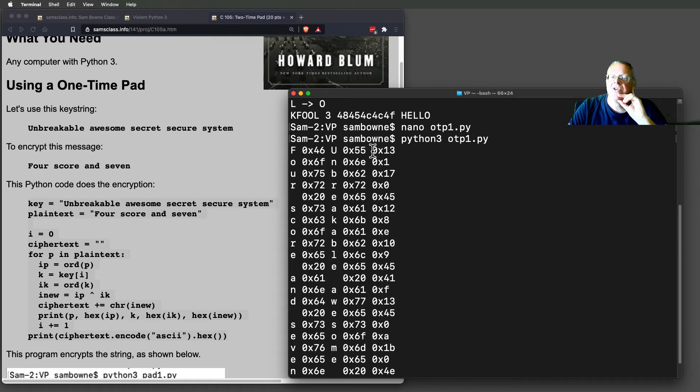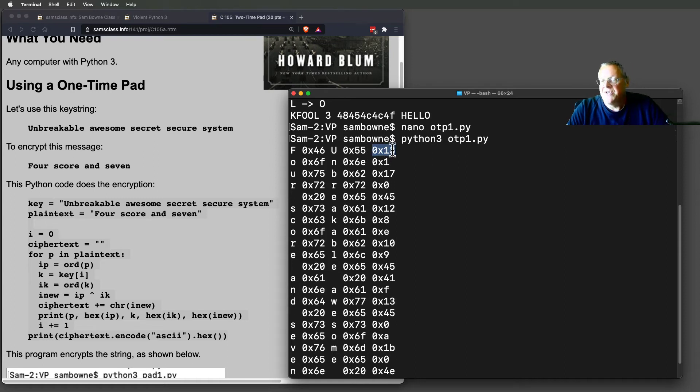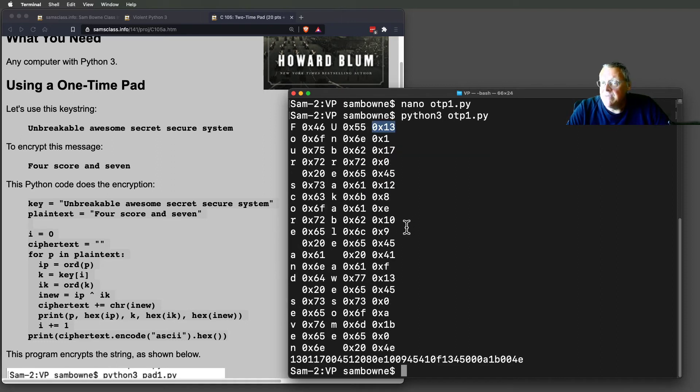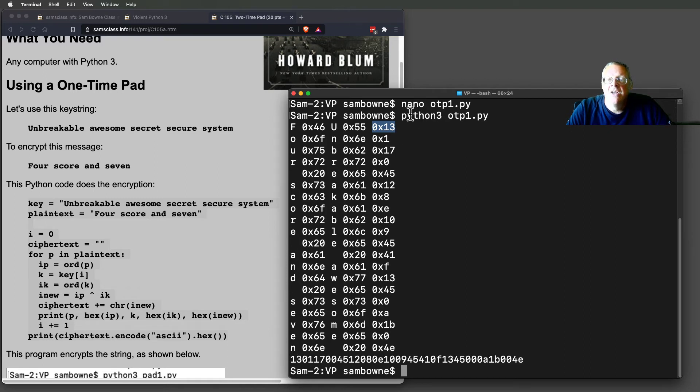So the result is no longer a printable ASCII character. It's ASCII 13, ASCII 1. These are non-printable characters, quite a few of them. So you can't print the message, but you can express it as just a string of hexadecimal, which is what I've got here. 13, 0, 1, 17, 0, 0.